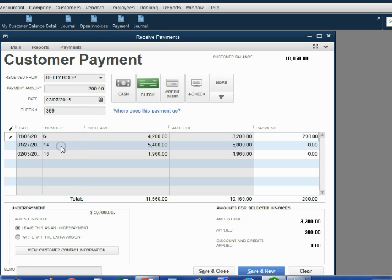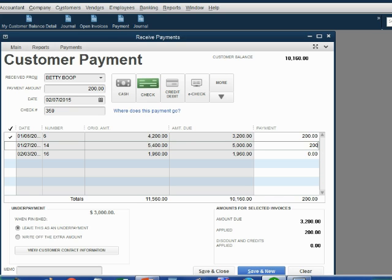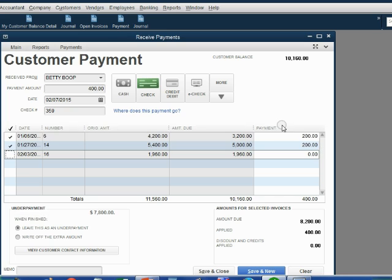The other $200 will go to invoice number 14. Again, highlight the money amount in the payment column on the row of invoice number 14. Type in only the amount that applies to invoice number 14. Now, when we push the tab key, QuickBooks calculated the total amount. That's how you put it in for a split payment.